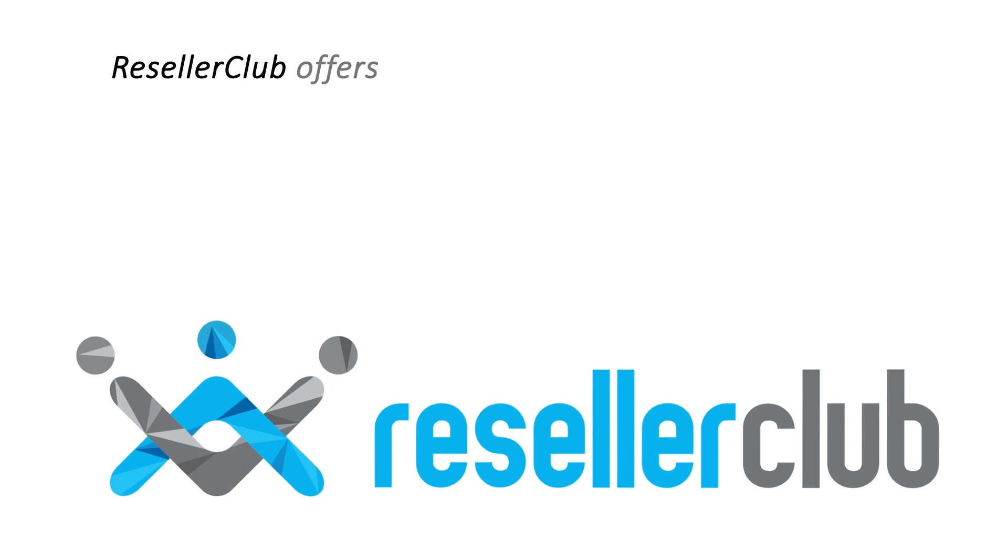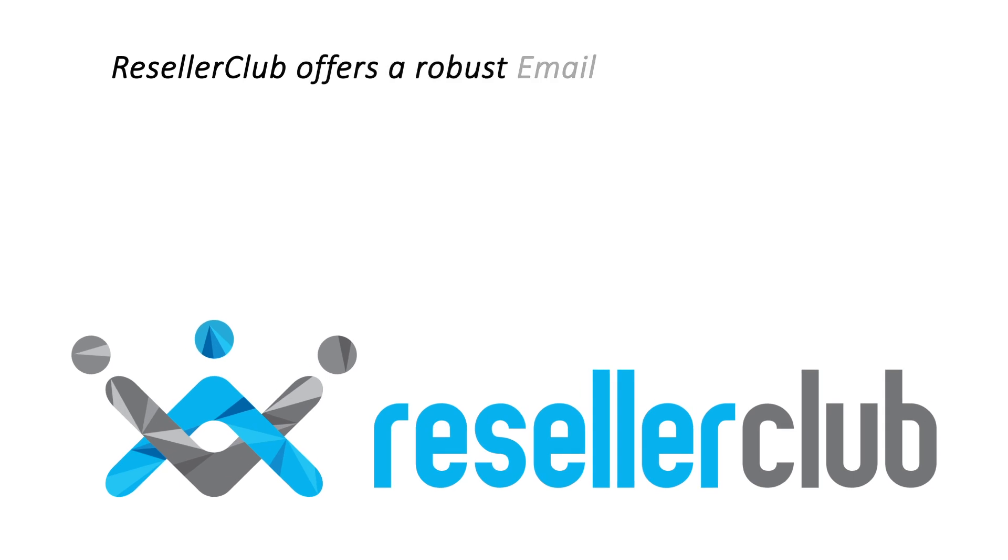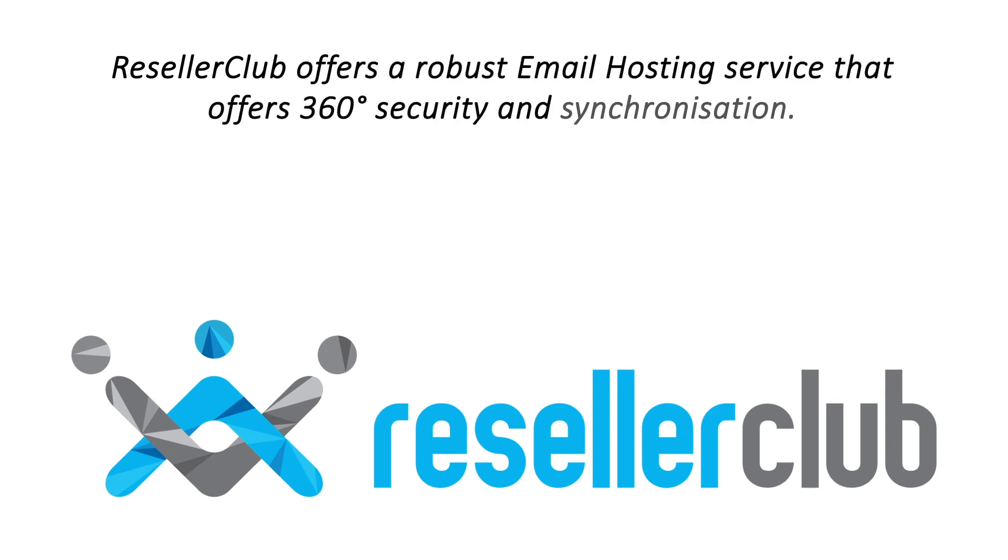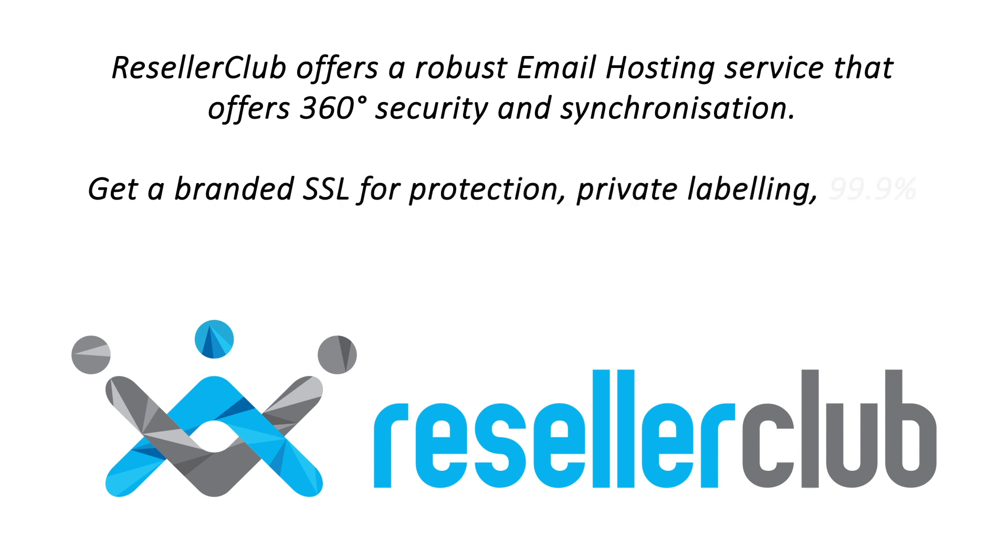ResellerClub offers a robust email hosting service that offers 360-degree security and synchronization. Get a branded SSL for protection, private labeling, 99.9% uptime and 24/7 support.